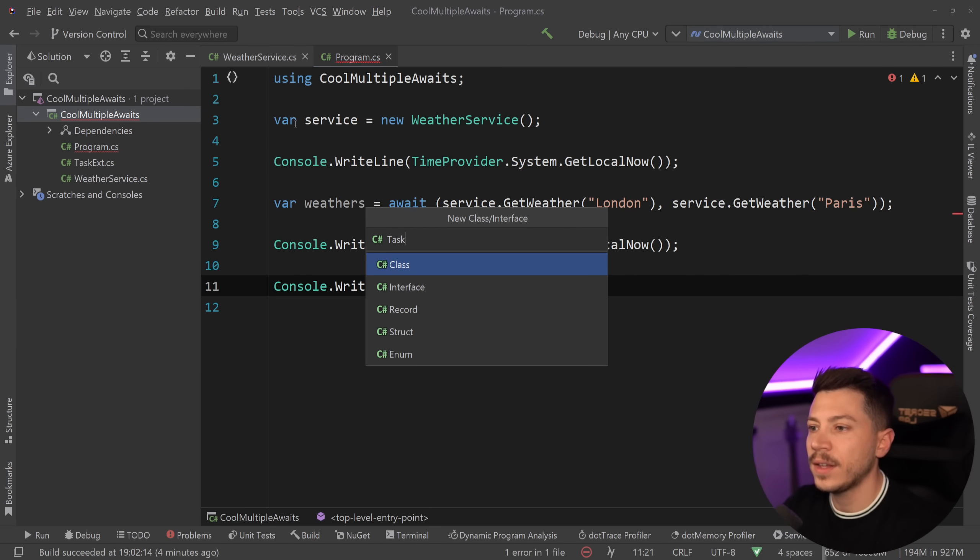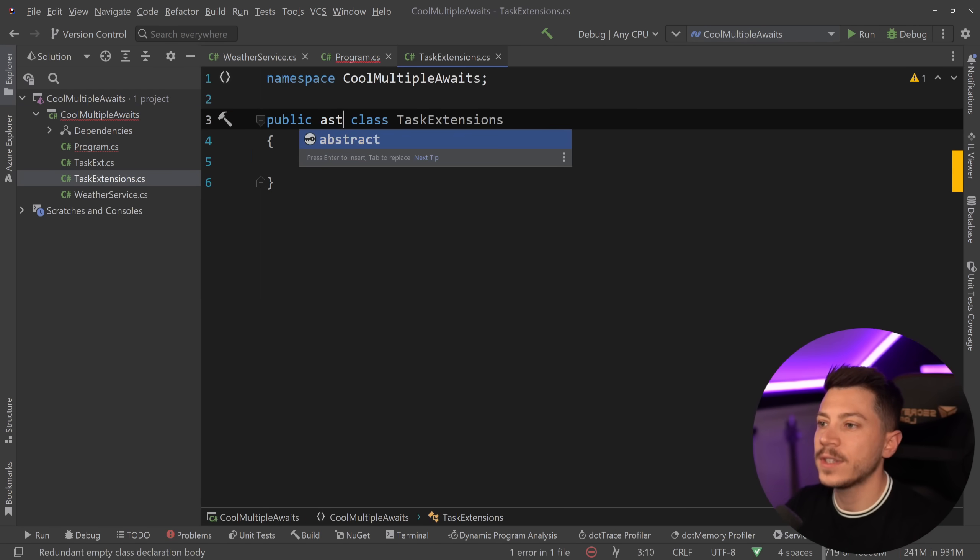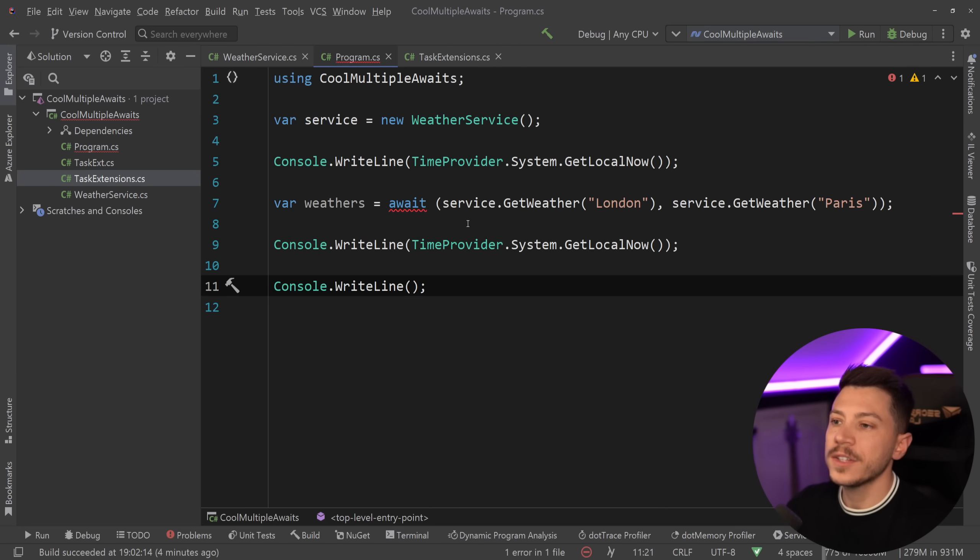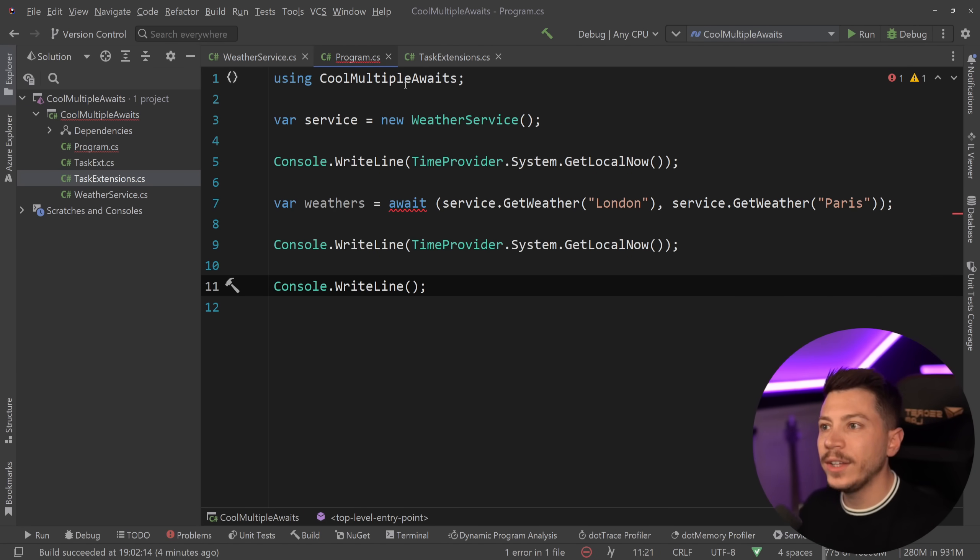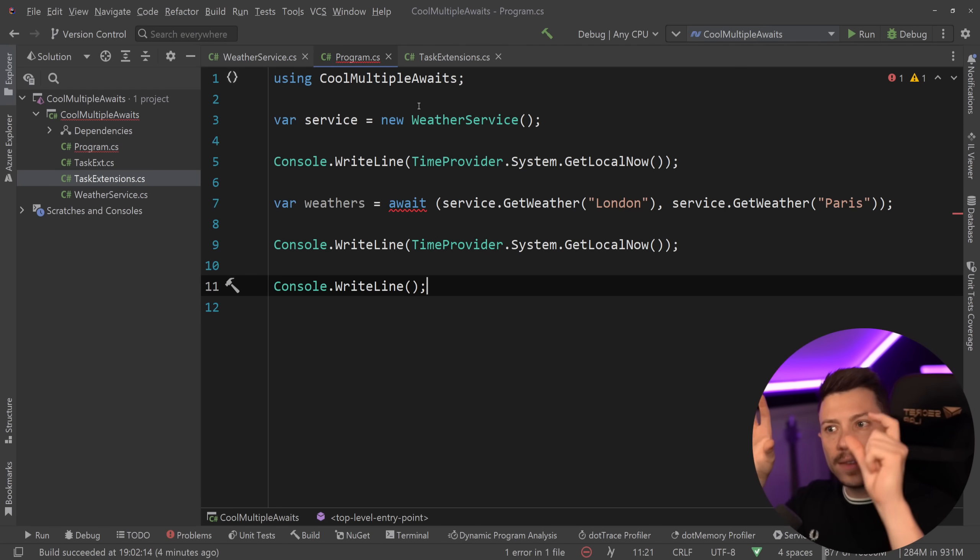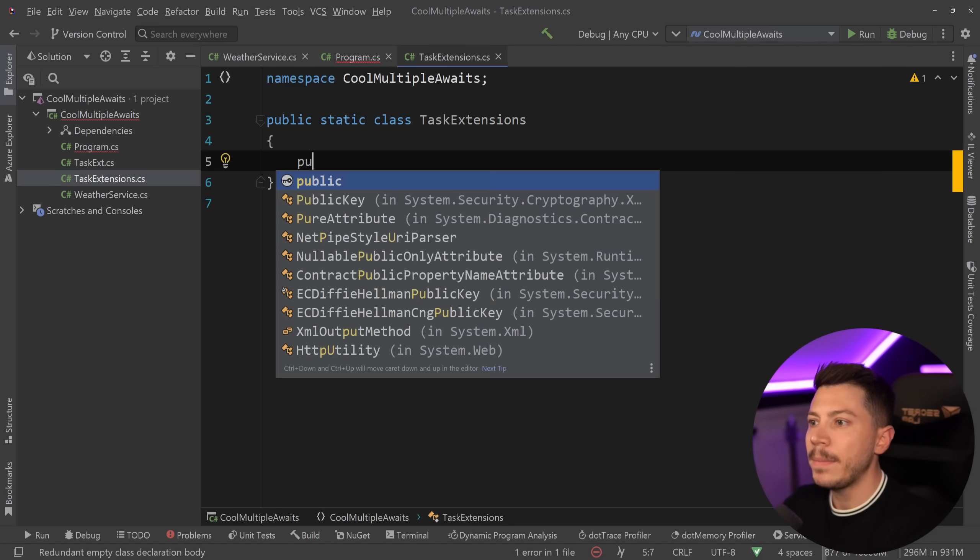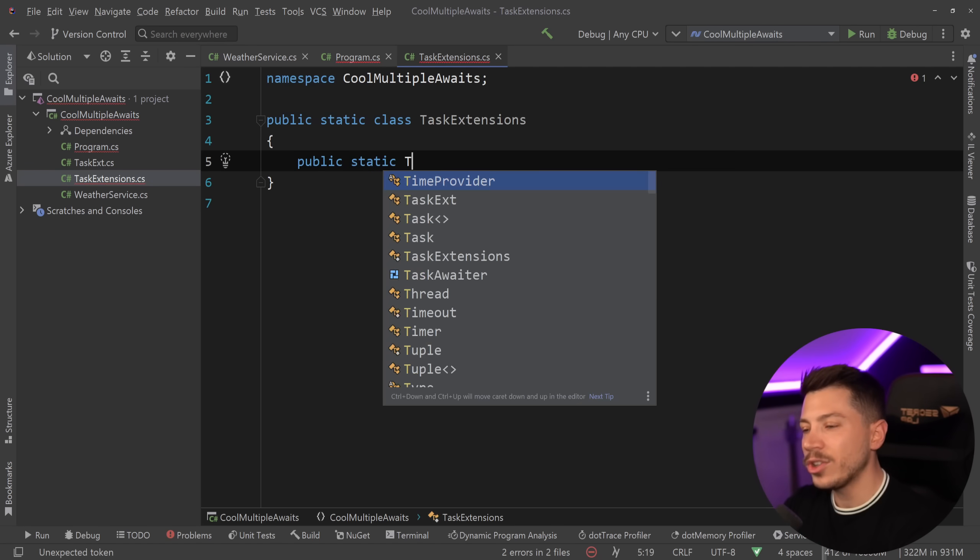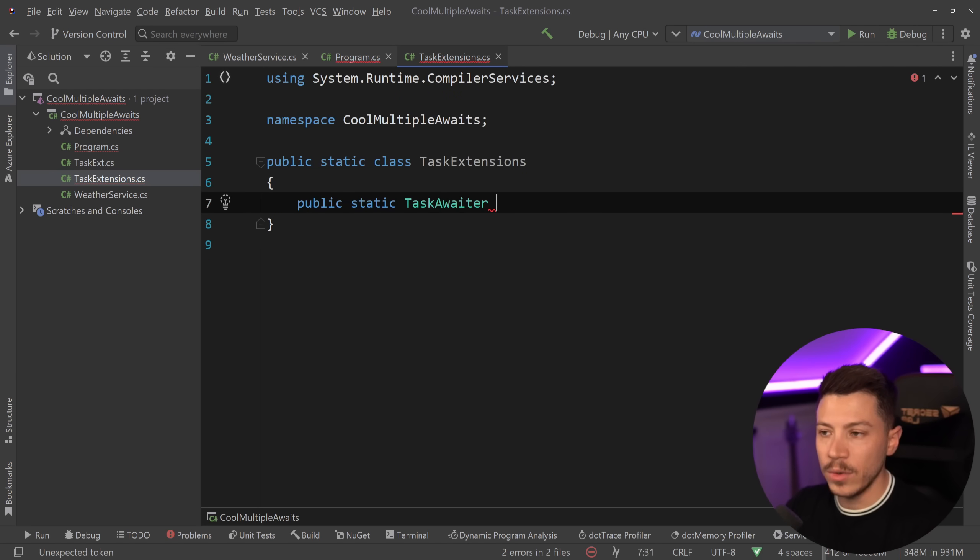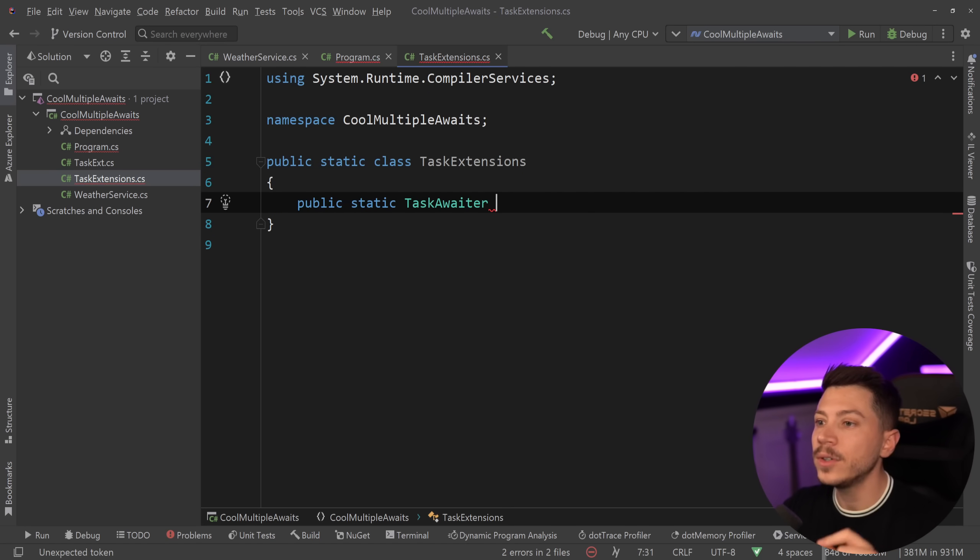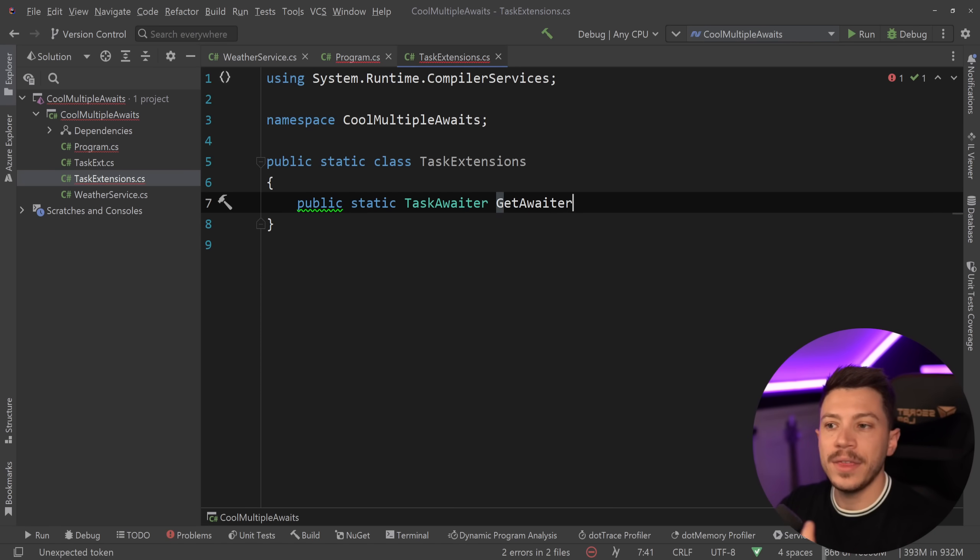I'm going to call that TaskExtensions over here and I'm going to turn this into static because everything will be static methods in here. Then I'm going to ask, what do I want to add an awaiter on? What do I want to await? Well, I want to await a task of type T and a task of type T. So what I'm going to do is say public static and I'm going to return a TaskAwaiter over here, this struct that you probably haven't seen before. And then, and the name is very important, I'm going to say GetAwaiter as the name of this method.